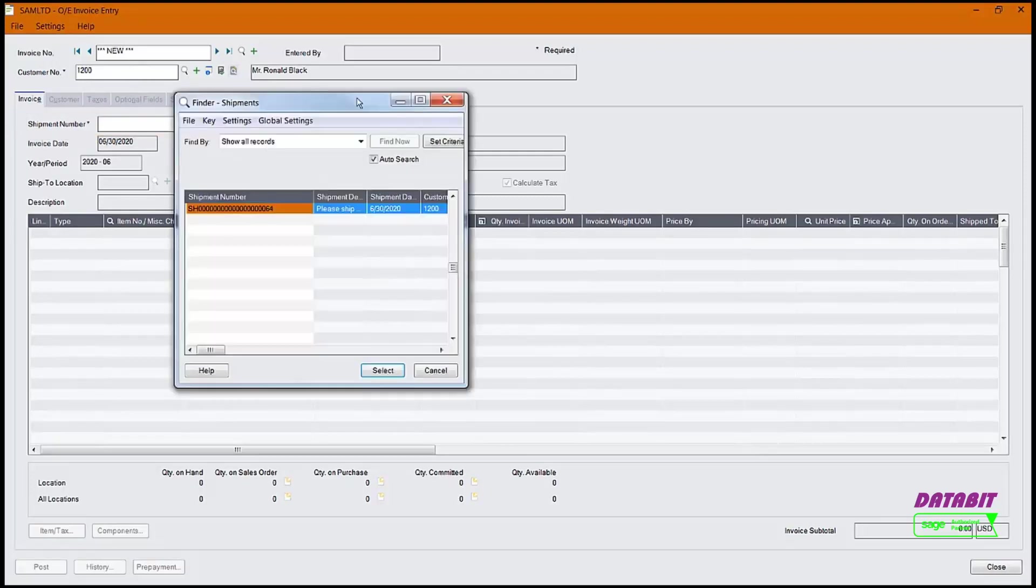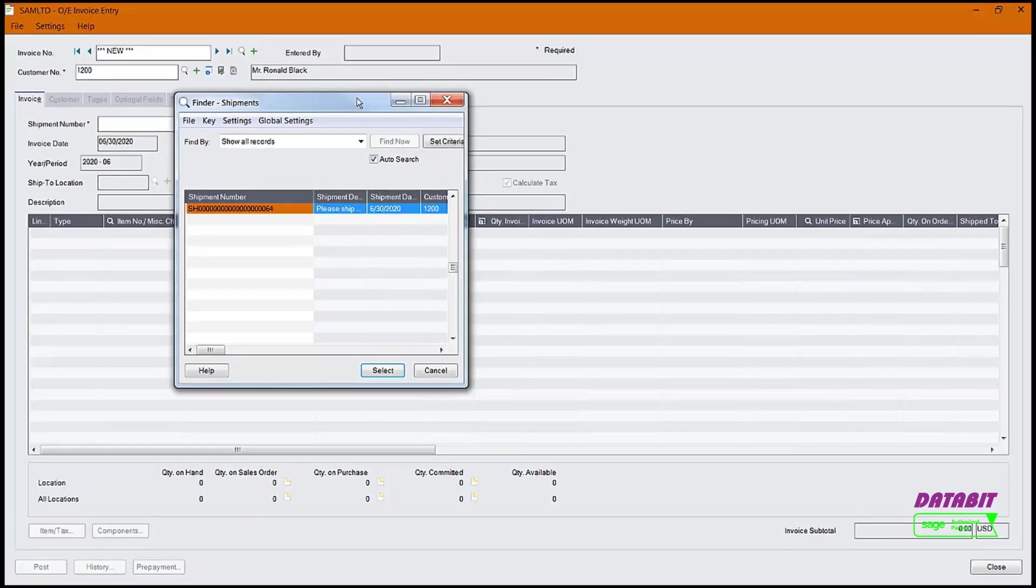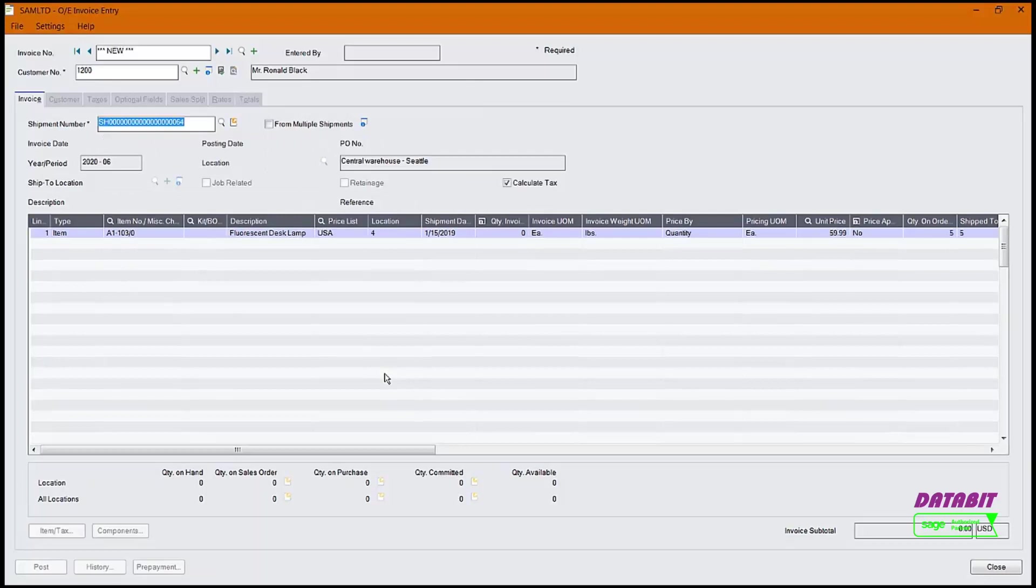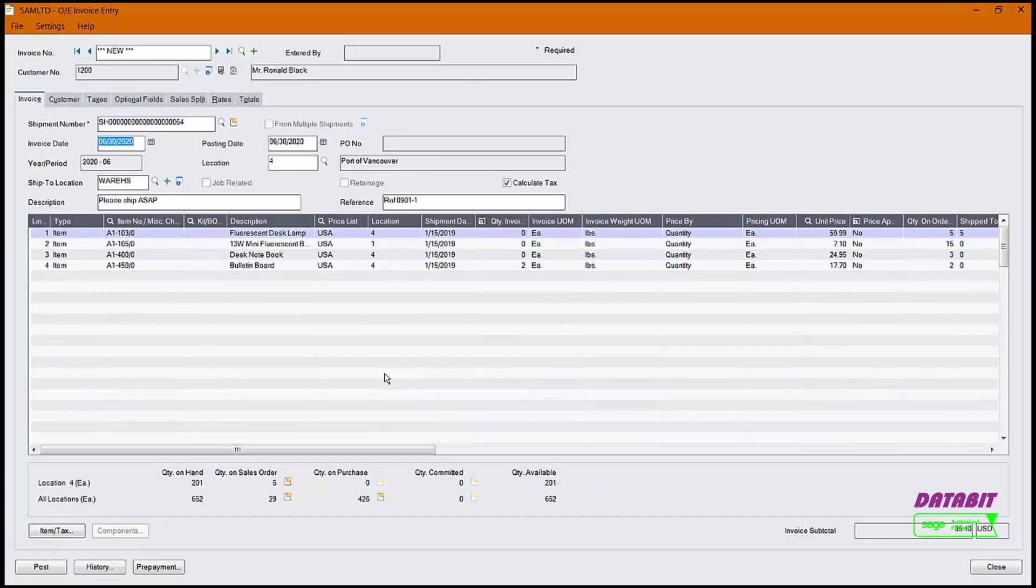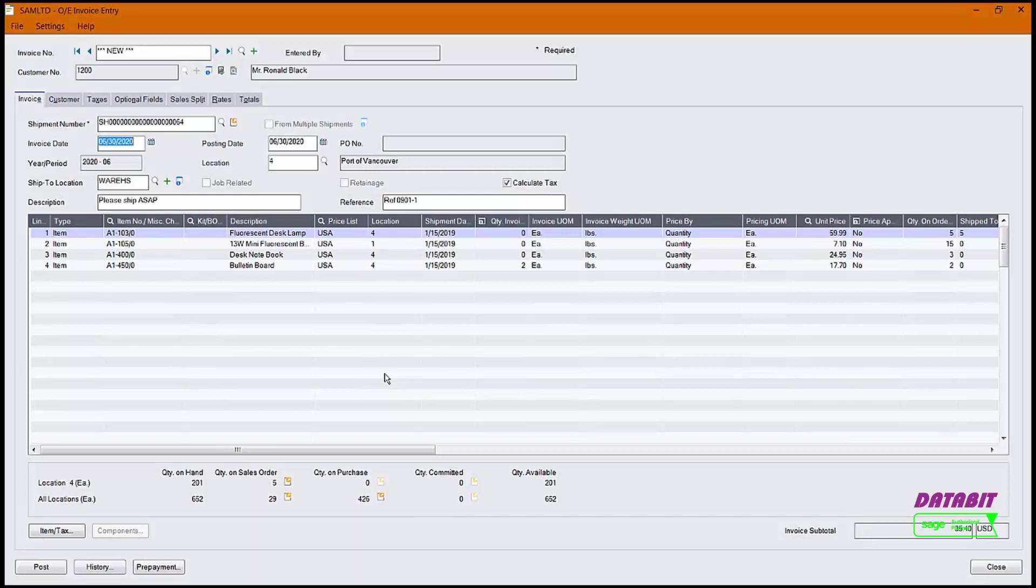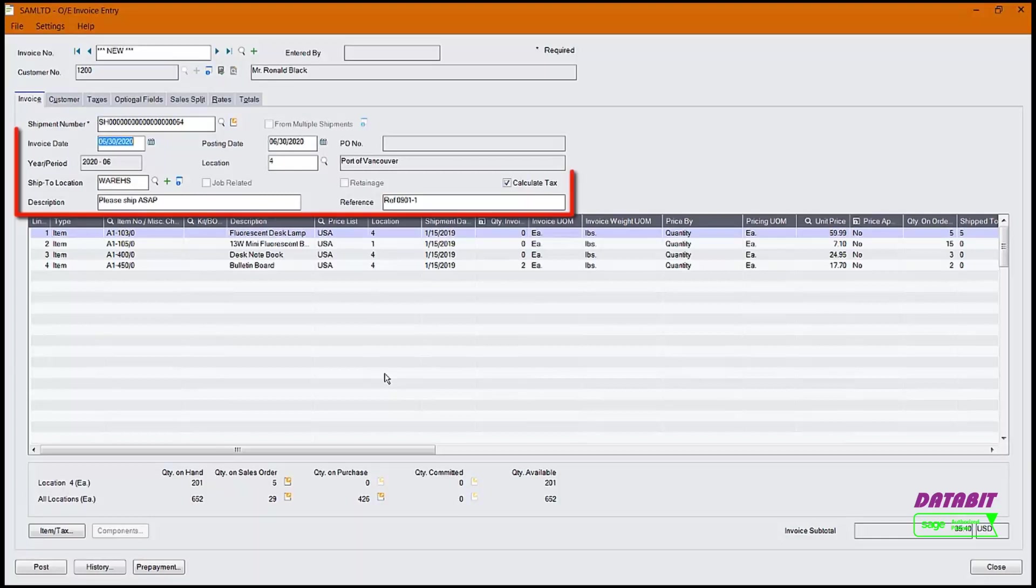A list of all outstanding shipments for this customer will appear. Let's select the shipment number 64. You will notice that some of the existing values for the fields that are present are coming from the original shipment. We can overwrite information that is not grayed out, such as the invoice date.